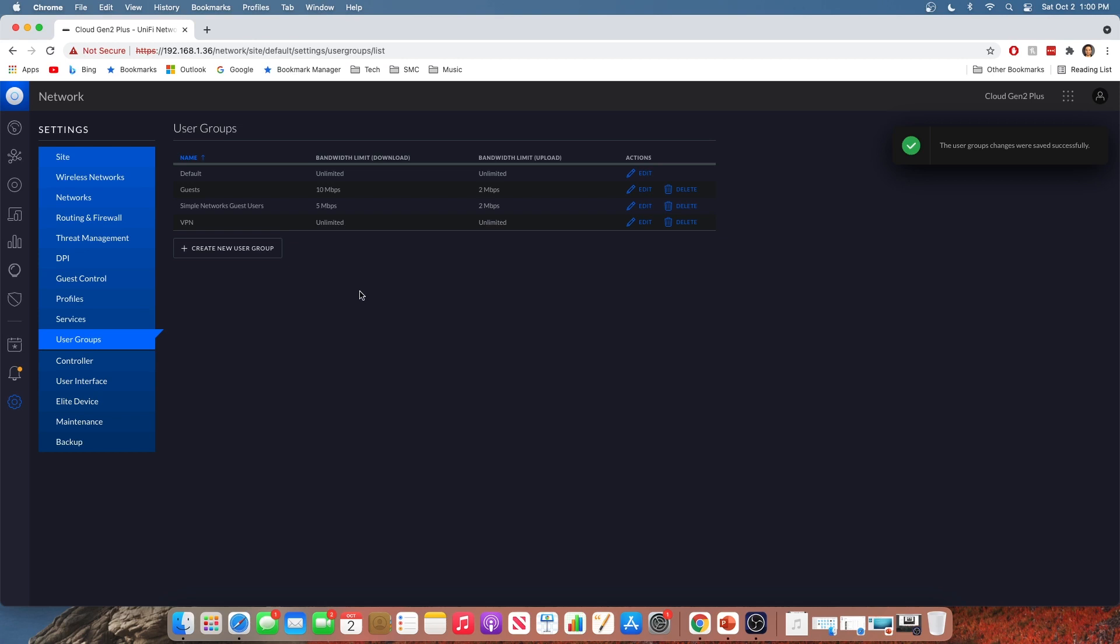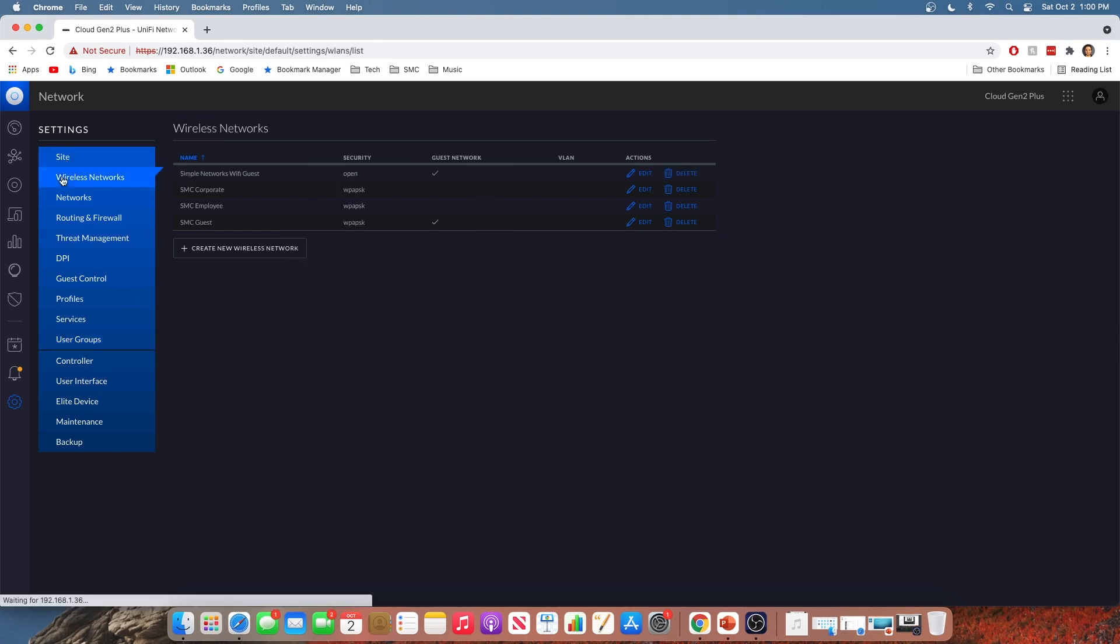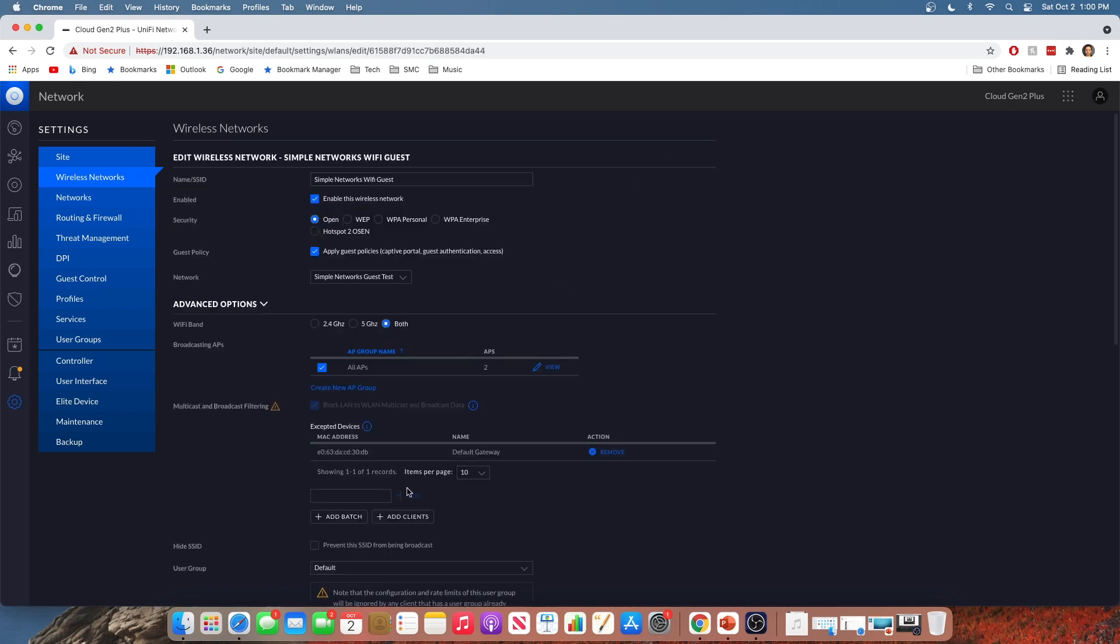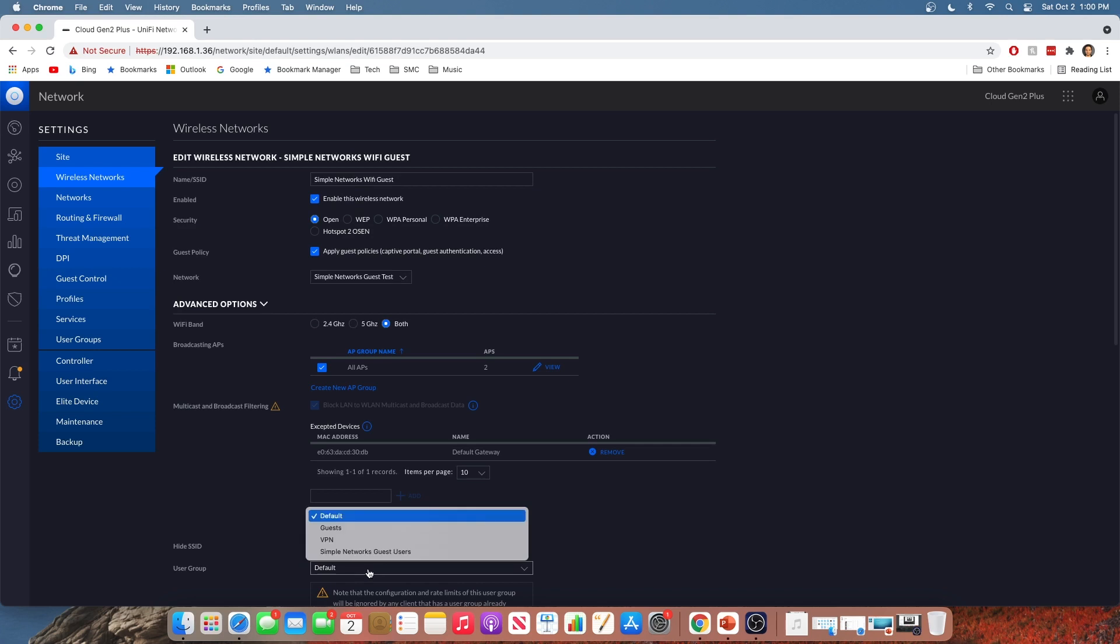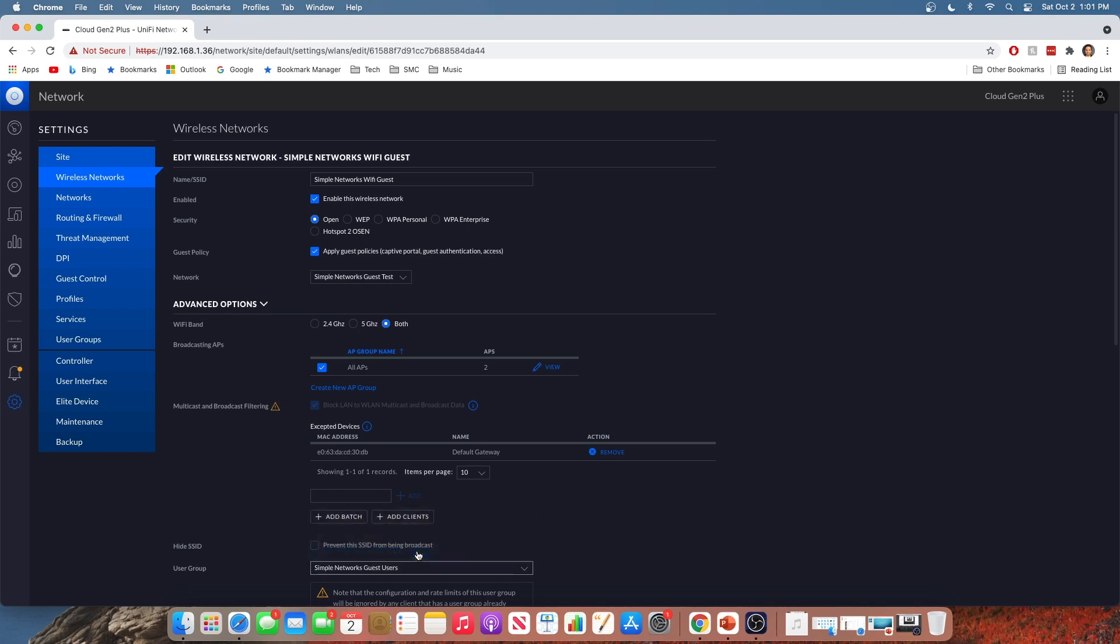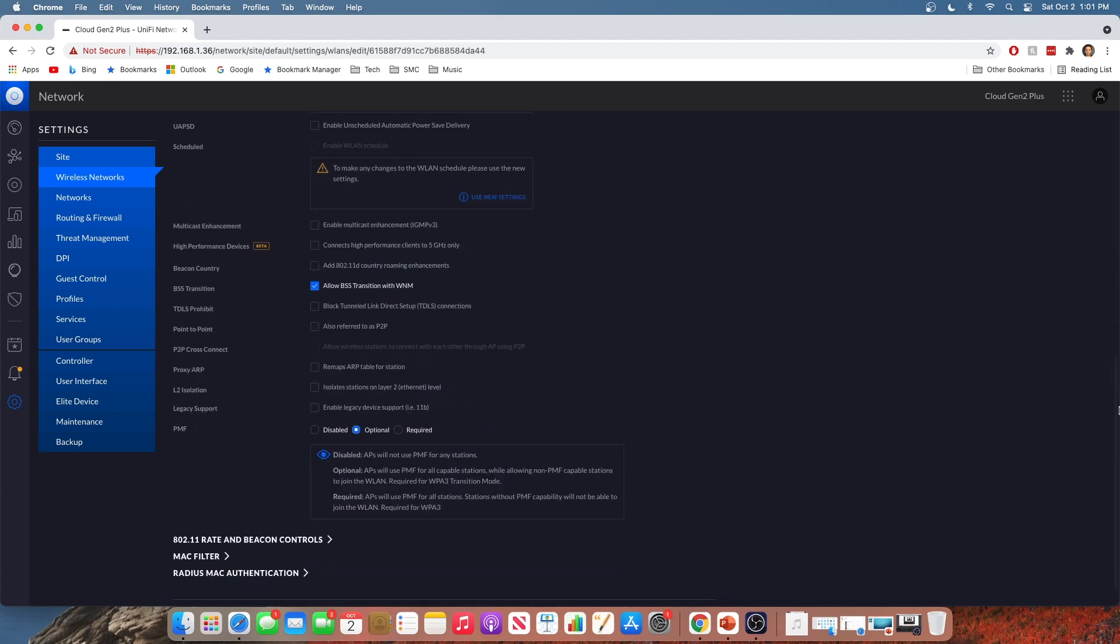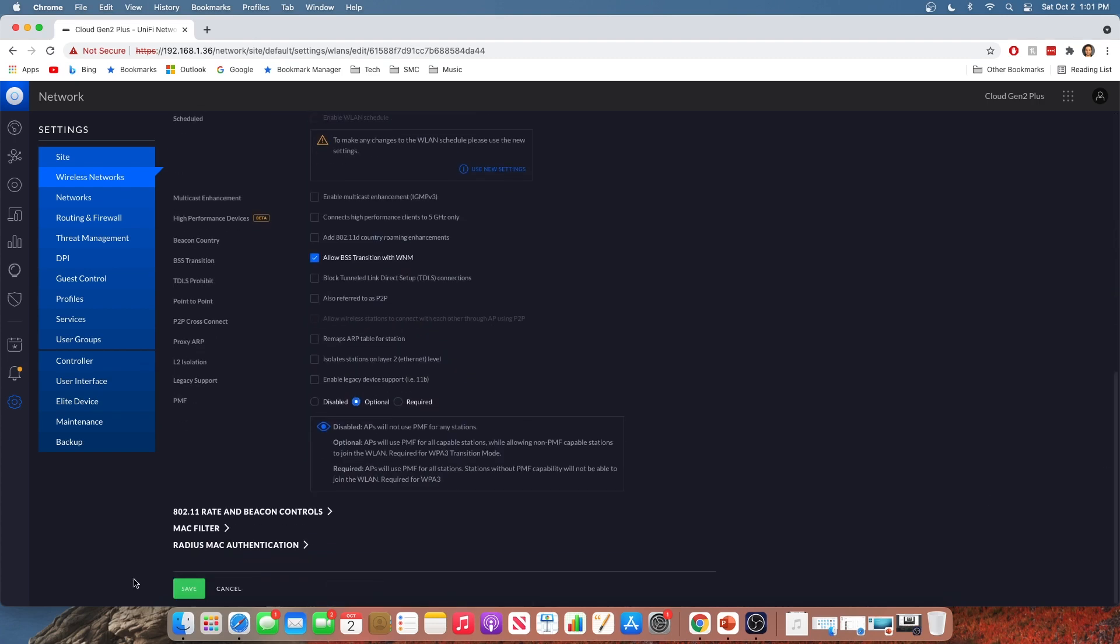But now, that's not all. But wait, there's more. We have to tell Unify to apply any users who get on our guest Wi-Fi to this user group we just created, right? To our simple networks guest user user group. So we have to go back into our wireless networks. We have to open up and edit these settings on that simple networks Wi-Fi guest network we just made. We have to scroll down. And under user group, we have to tell this, hey, anyone who connects to this network, make sure that they are applied to this new user group we just created. So now that we have done that, we can save.